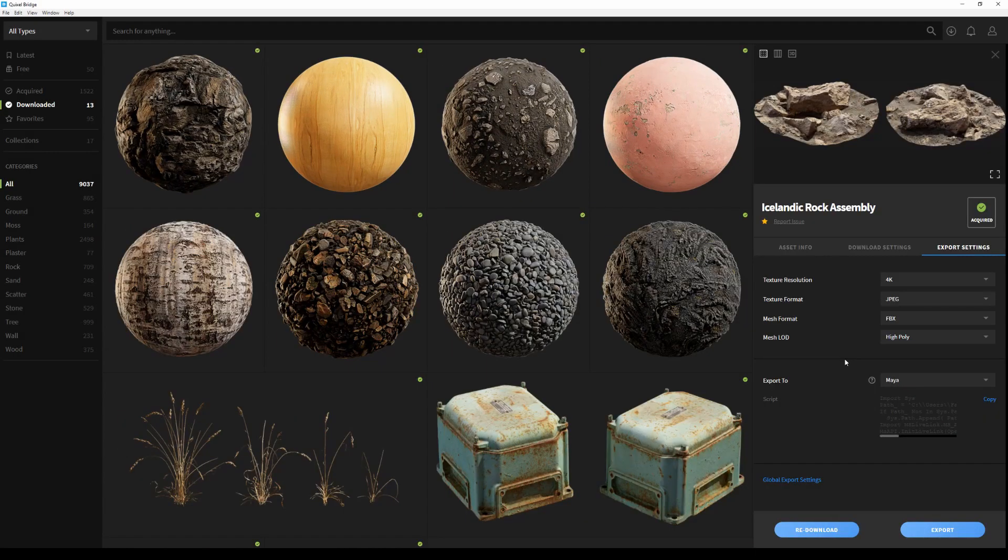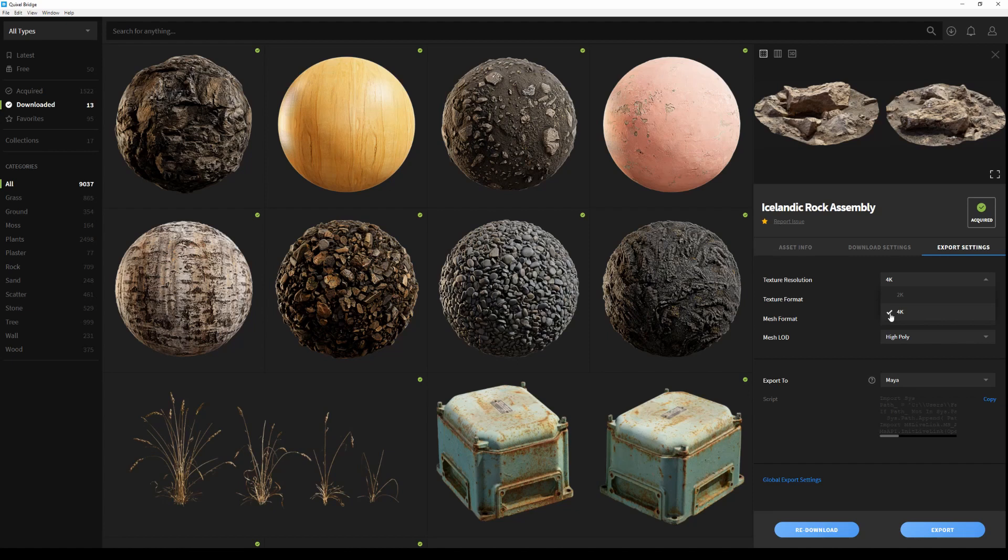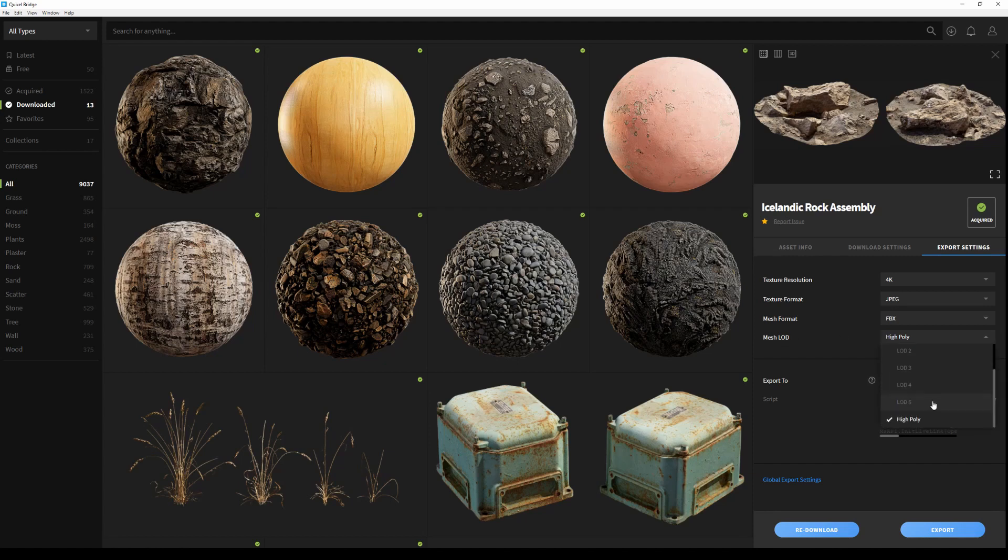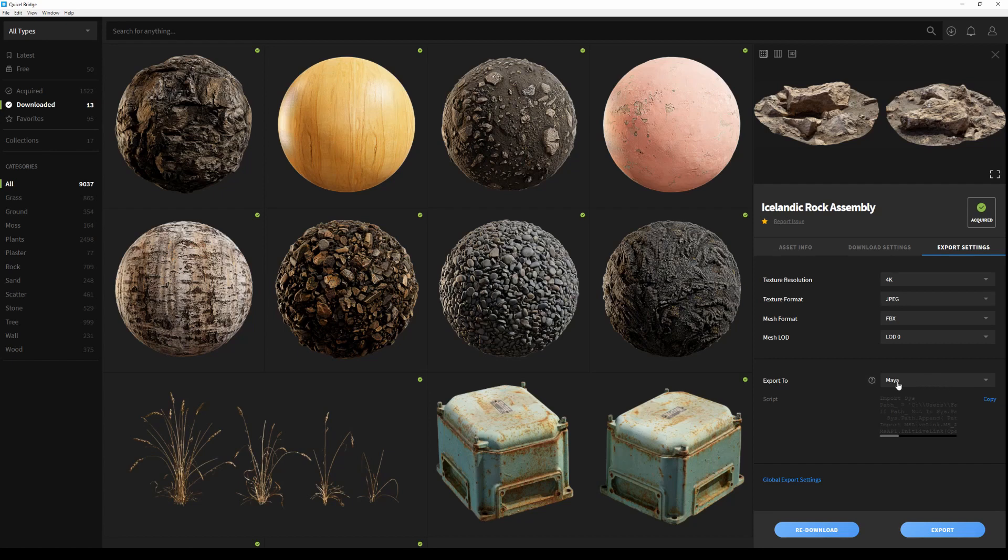Next, I'll go to the Export Settings tab. From there, I have access to all my export parameters. First, I can change the texture resolution of my asset. I can also change the texture formats to PNG, TGA, and so on. The geometry can be exported either with the FBX or OBJ format. You can also pick up any LOD you want to export or go straight with the high poly. The last dropdown allows you to select your target application's live link.